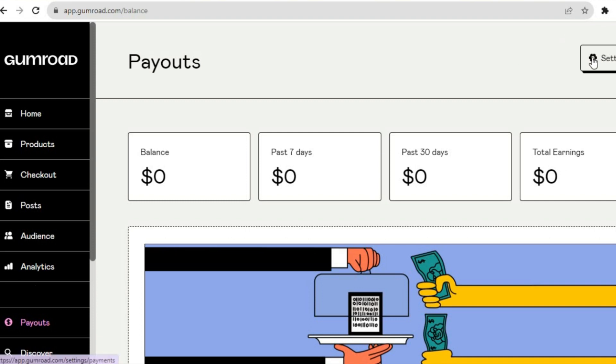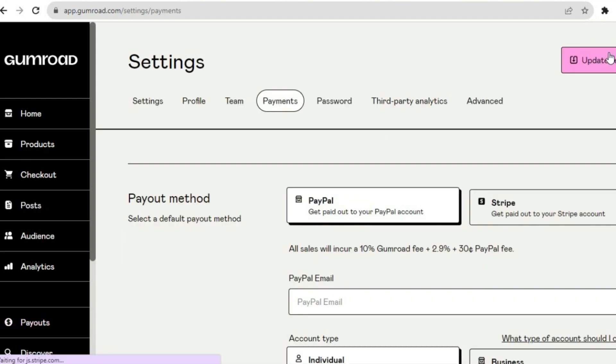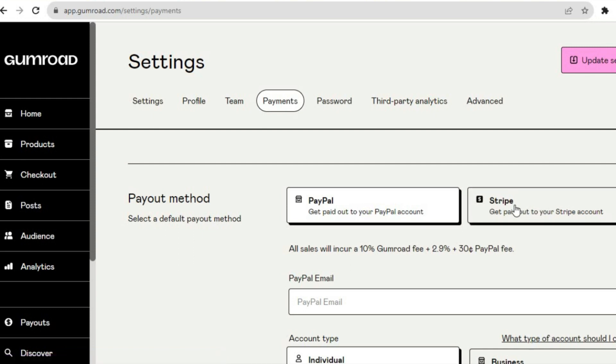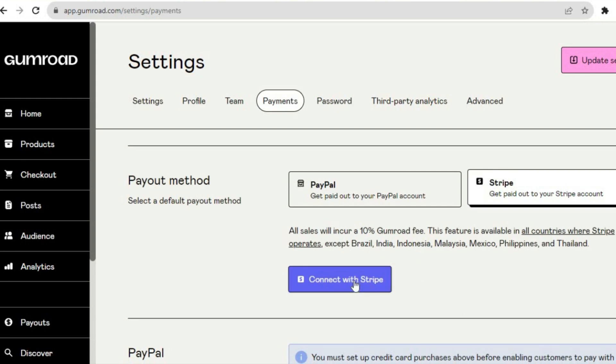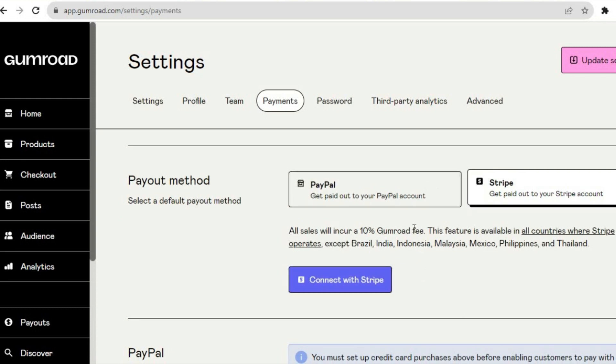Next, you're going to tap on Settings in the top right-hand corner. After tapping on Settings, you'll be led to a new dashboard and from here you can tap on Stripe. You will then see the option to connect with Stripe.